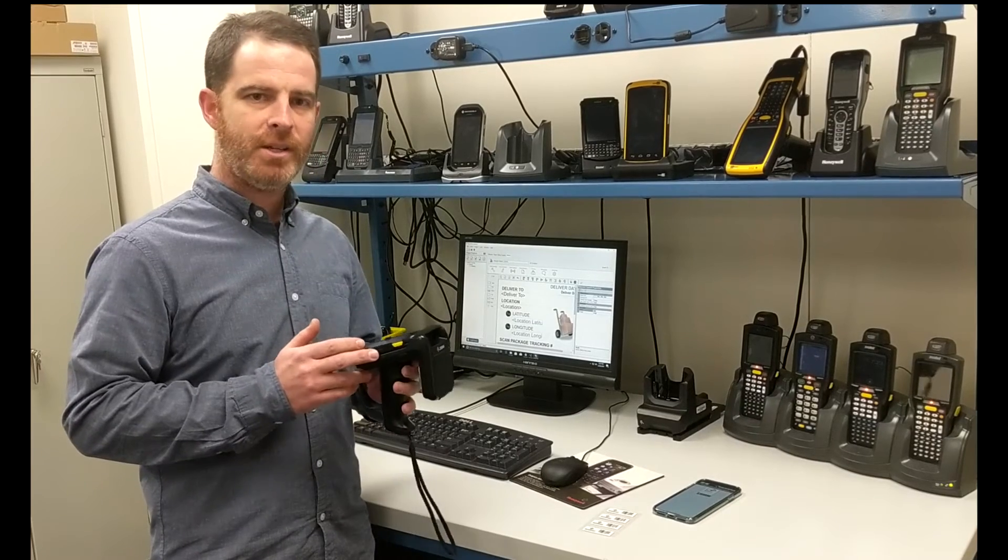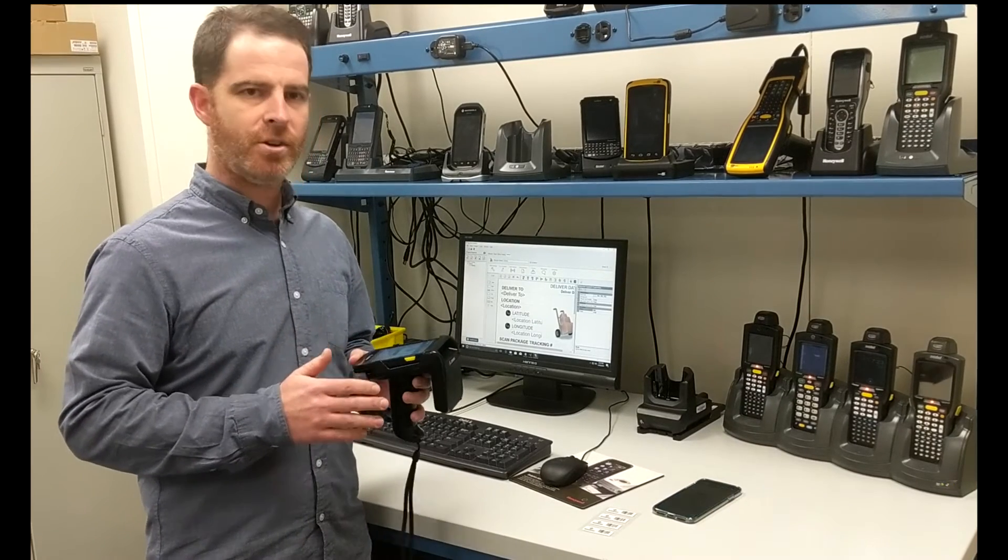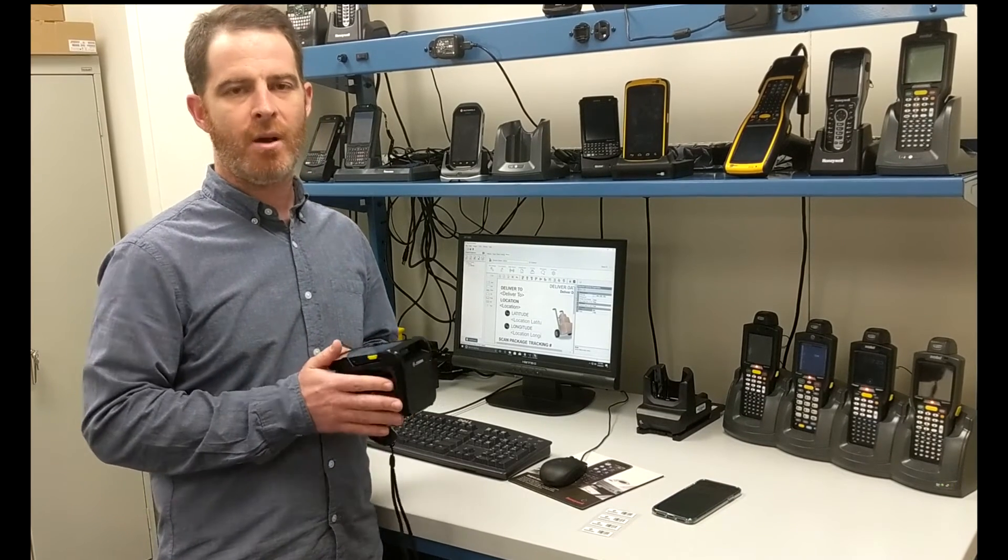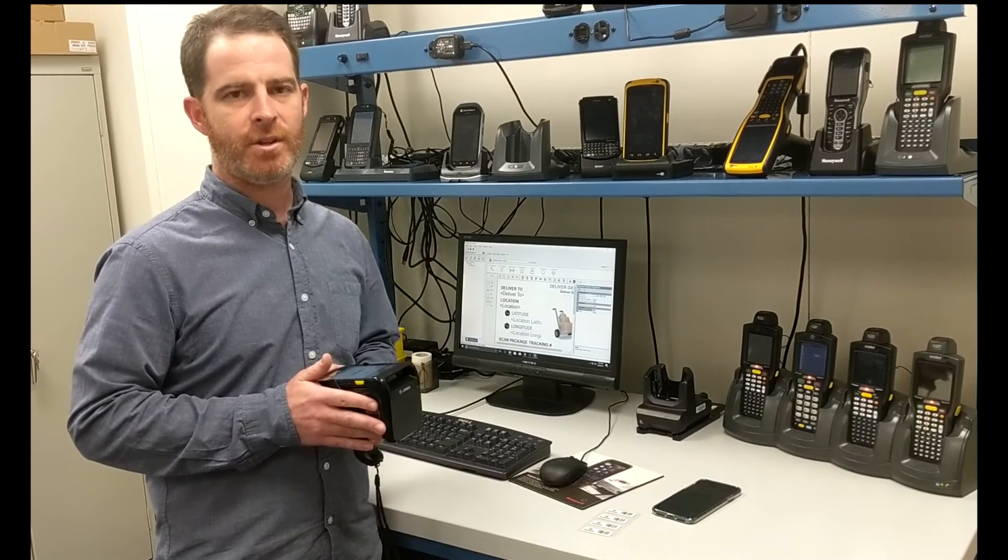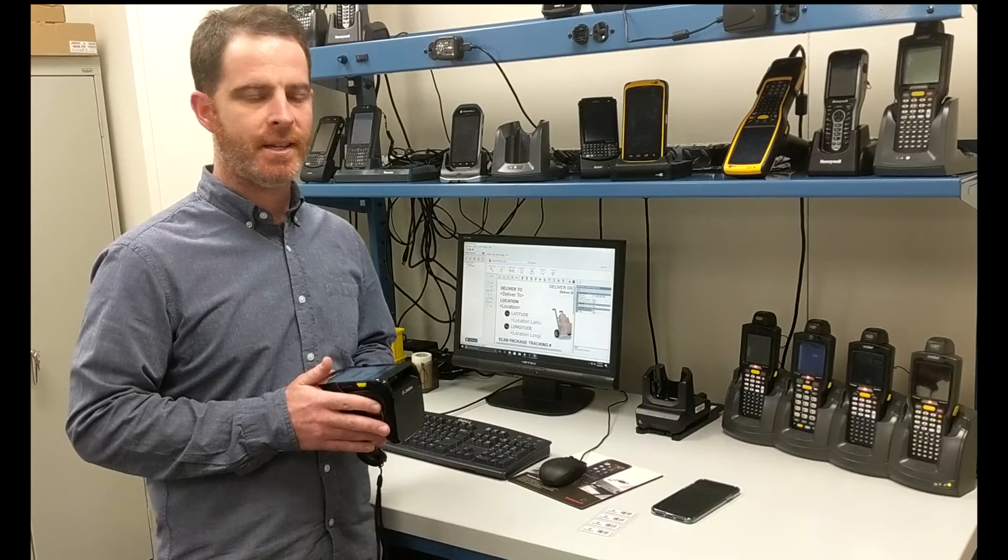Hi everybody, Howie here again with PTS. Today I wanted to show you our new upcoming release of Tracer Plus PC.